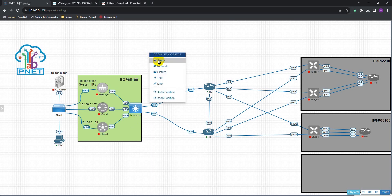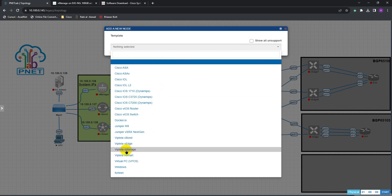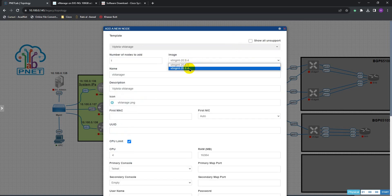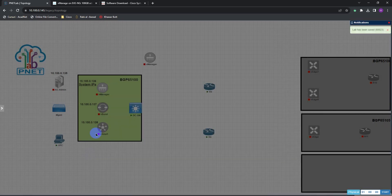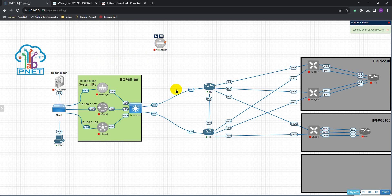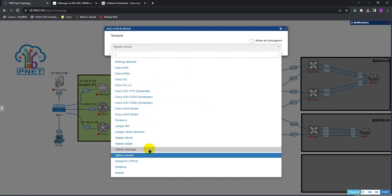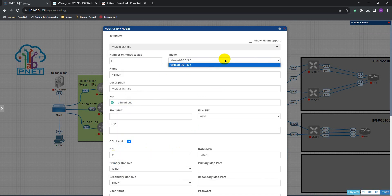Once permissions are fixed and all names are correct, go to add node — all devices should appear in the list. Let's go to vManage — you can see it's already selected the latest version we just added. Now let's add vSmart. Because we made a naming mistake and didn't put the directory name right, you can see the newly added version is not appearing in the list.